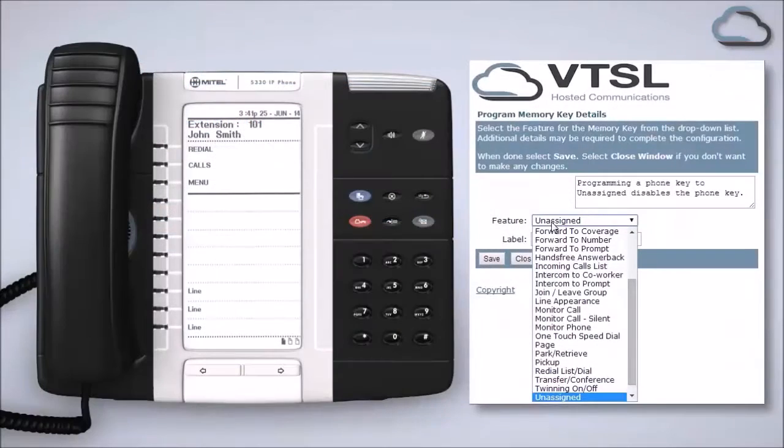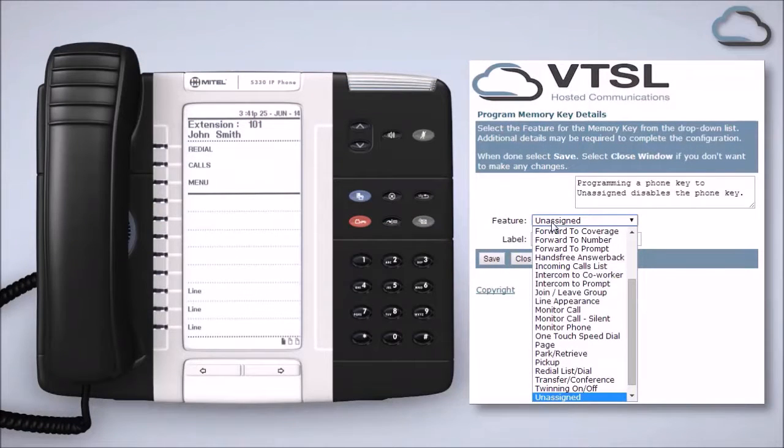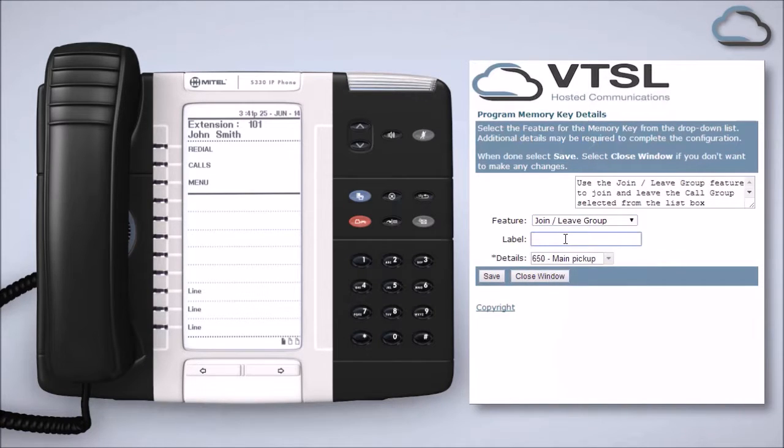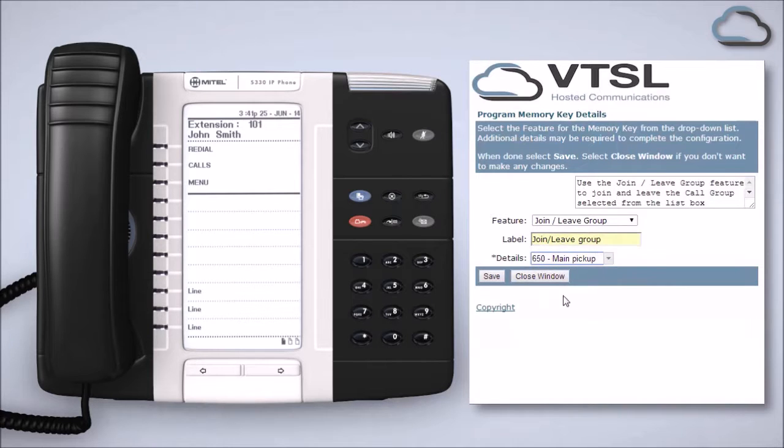To create a join leave group key for a particular group that you are in, select join leave group from the feature list in the portal. Give it a label and then choose the group you would like to assign it to and click Save.